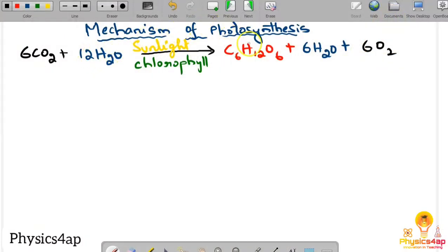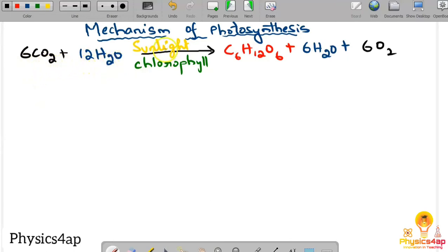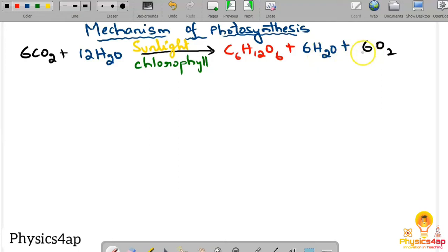Mechanism of photosynthesis. In the photosynthesis reaction, 6CO2 and 12H2O, in the presence of sunlight and chlorophyll, are used to prepare glucose (C6H12O6), and water and oxygen are released into the atmosphere.